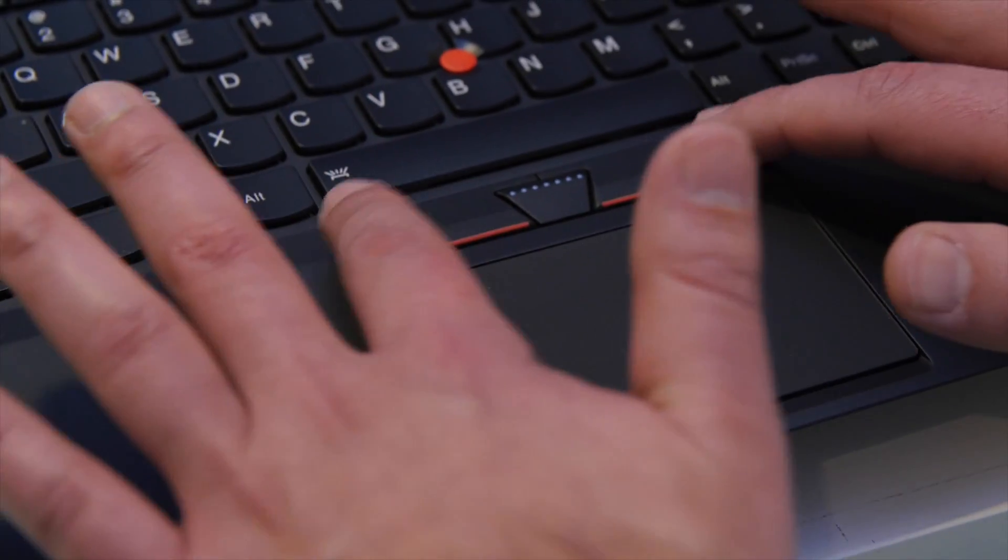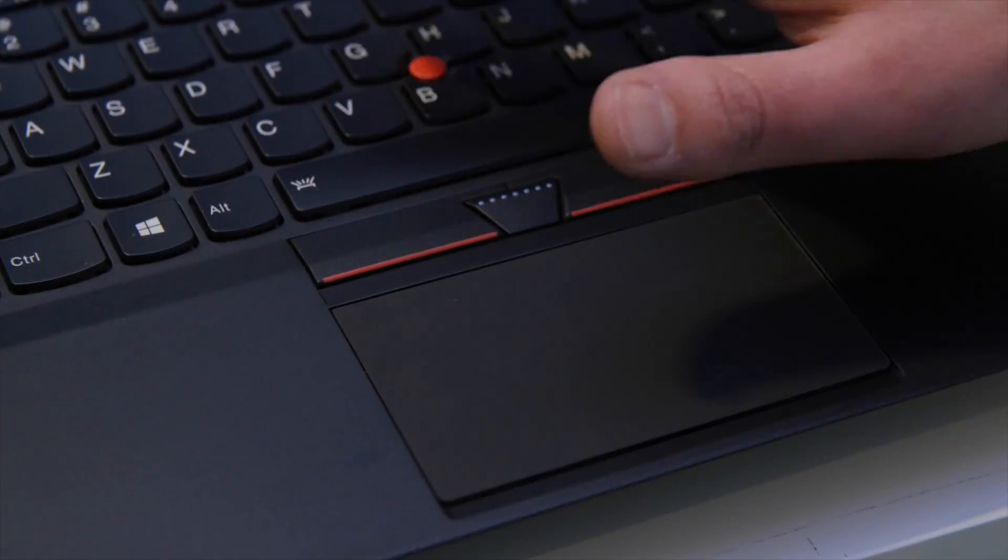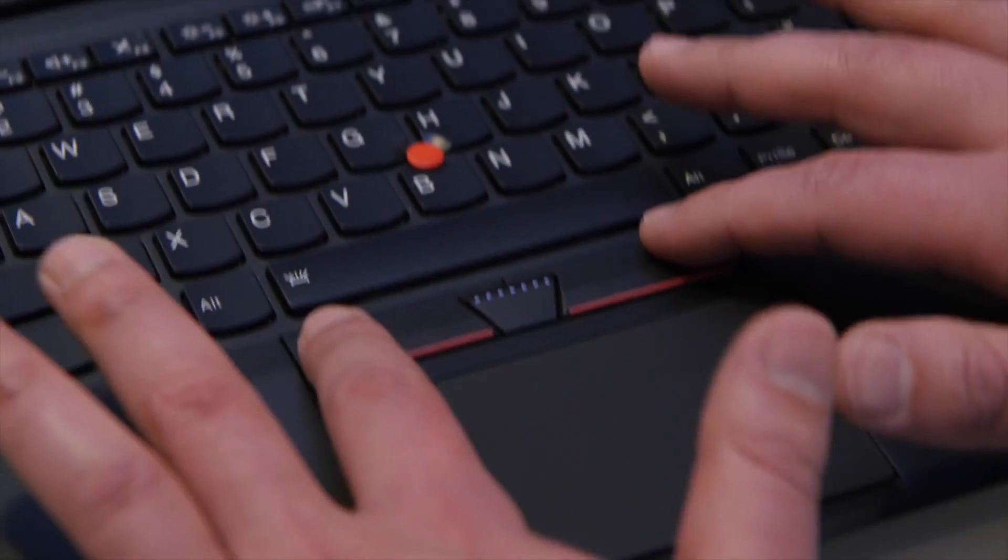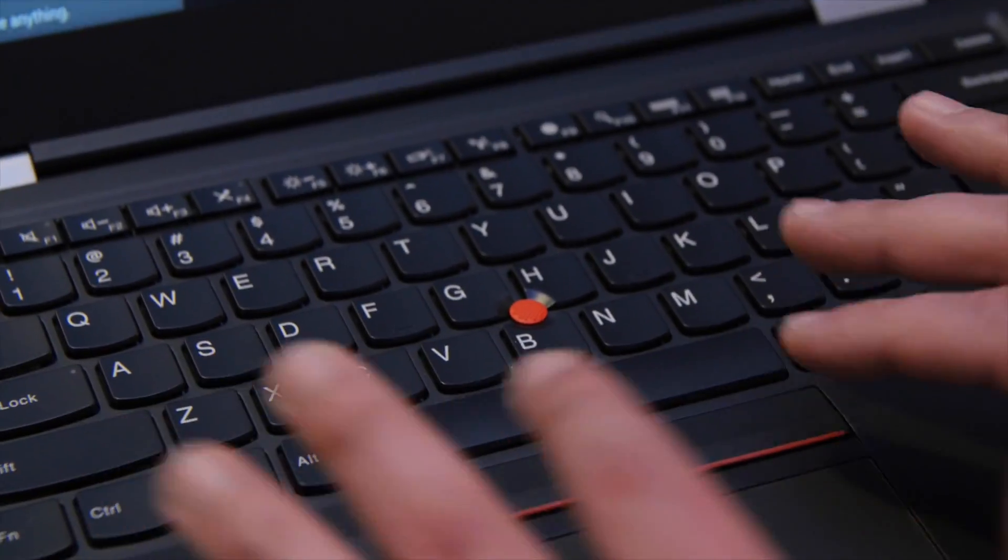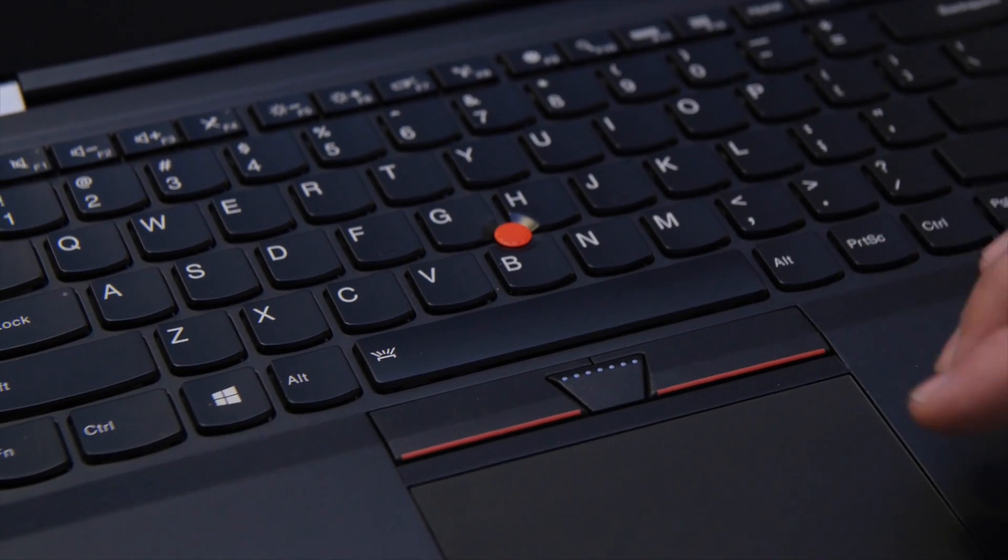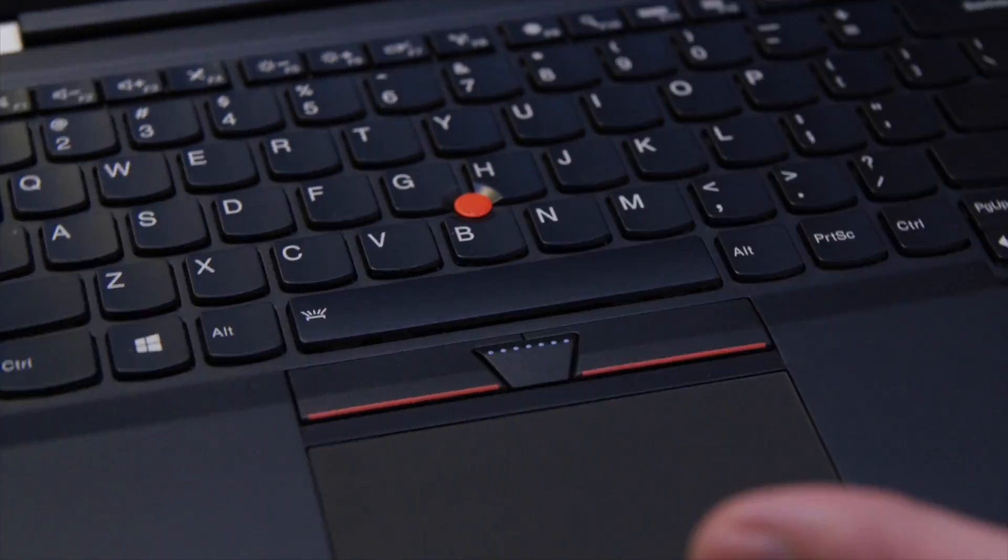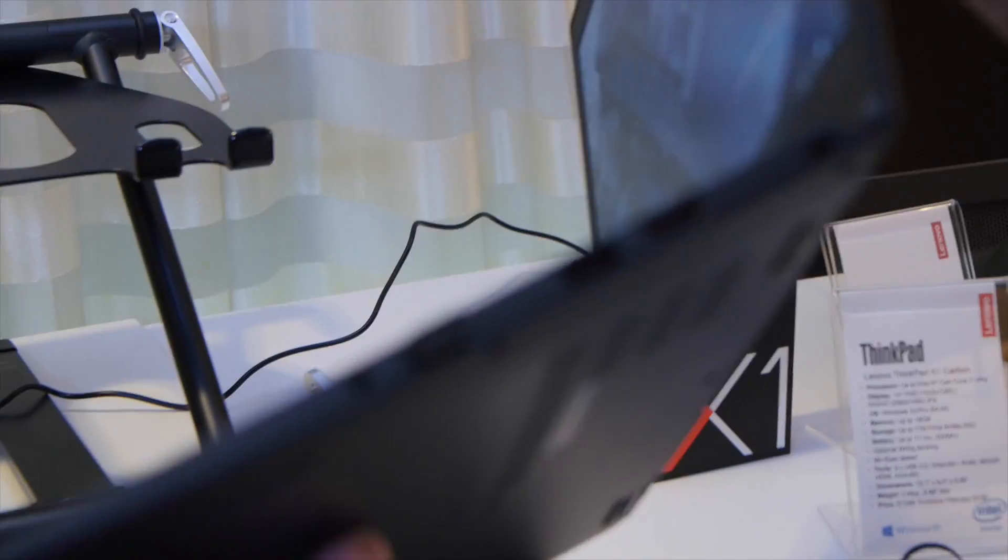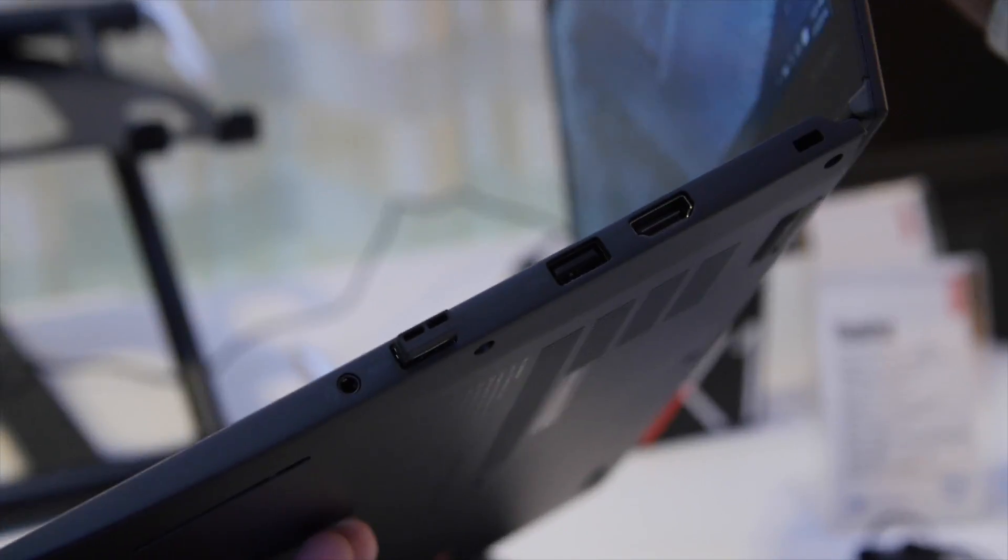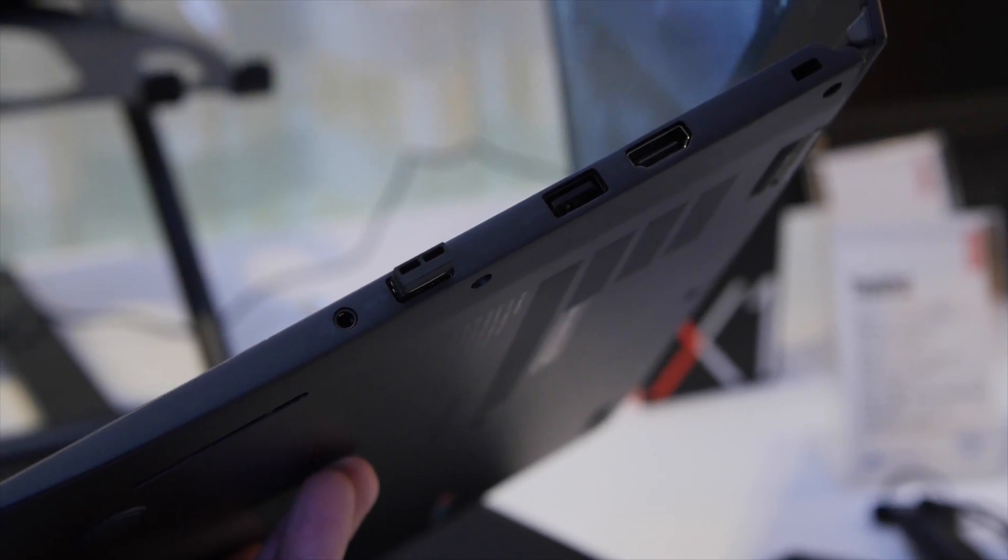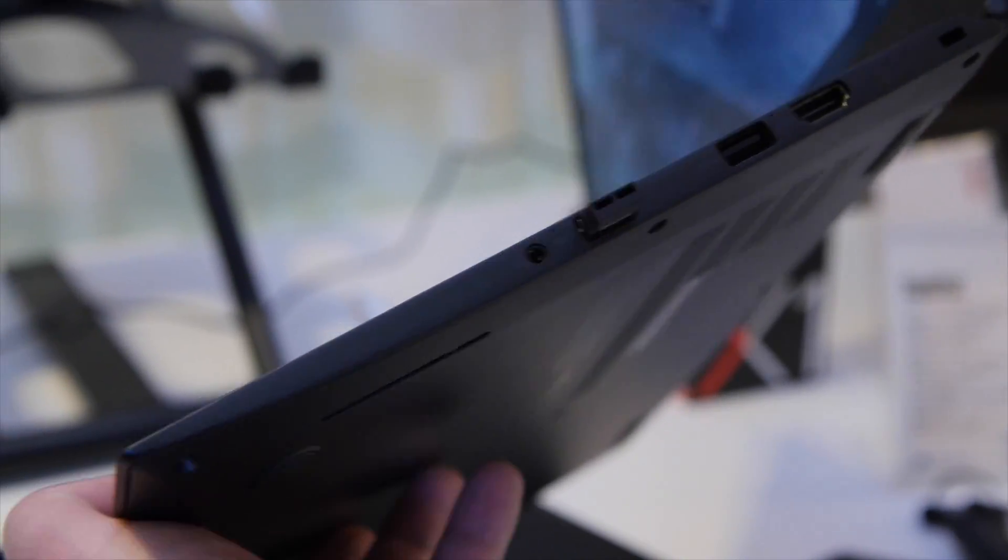Of course, you get the traditional Lenovo things here with the hard buttons on top. Really great design. Coming around to the side here, you can see your standard ports. You get your HDMI and USB 3.0 and headphone jack.